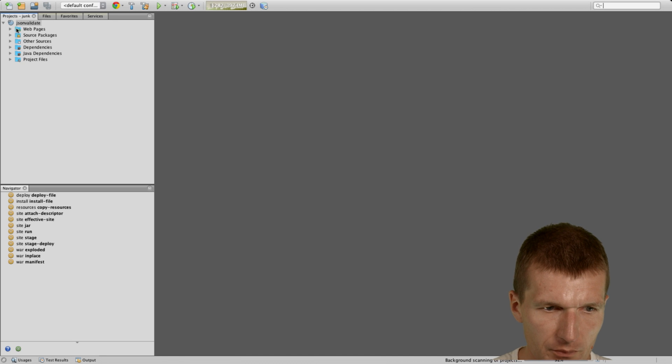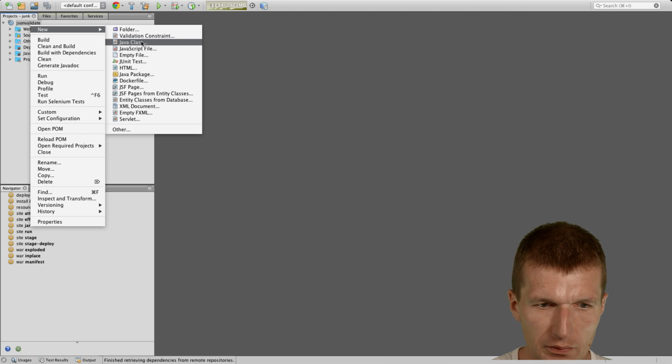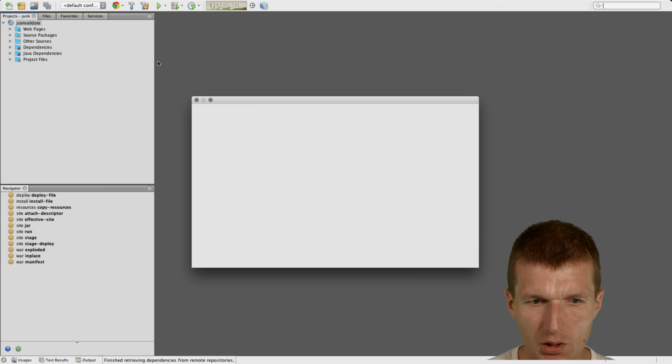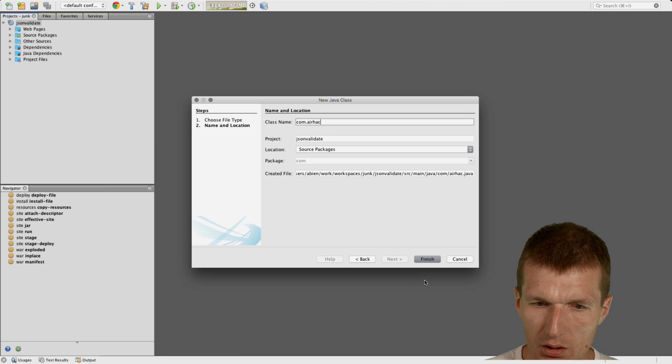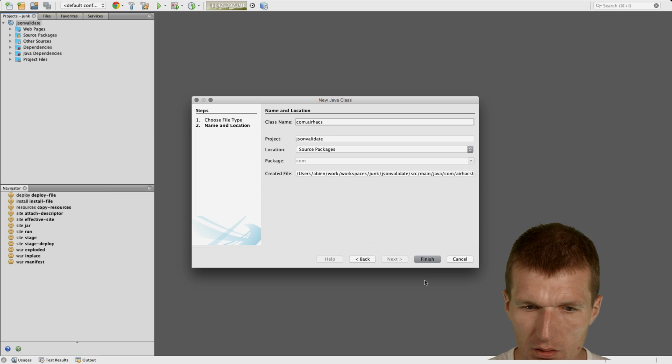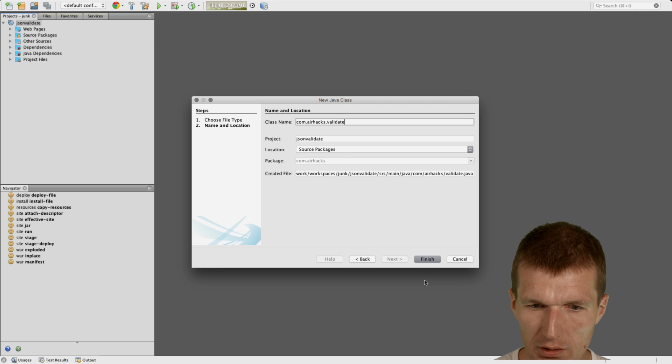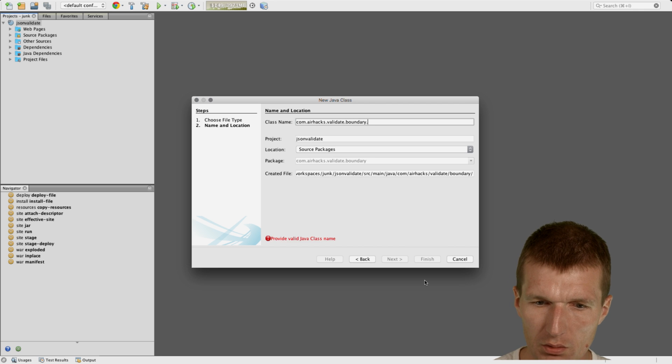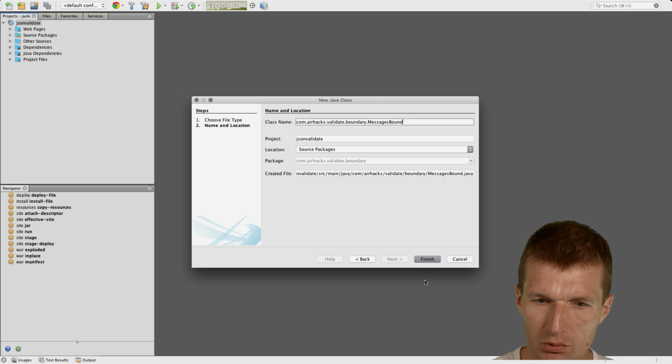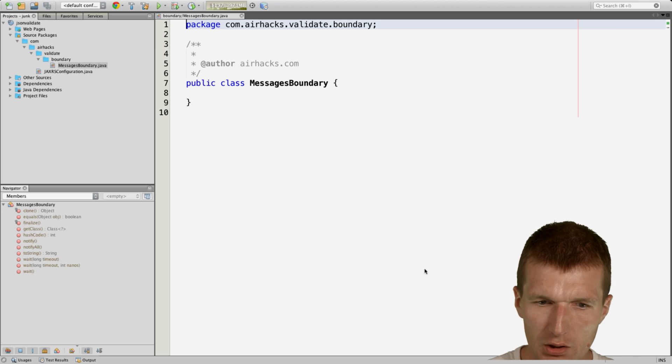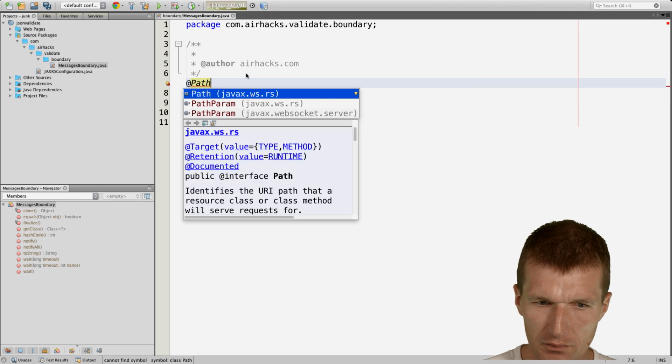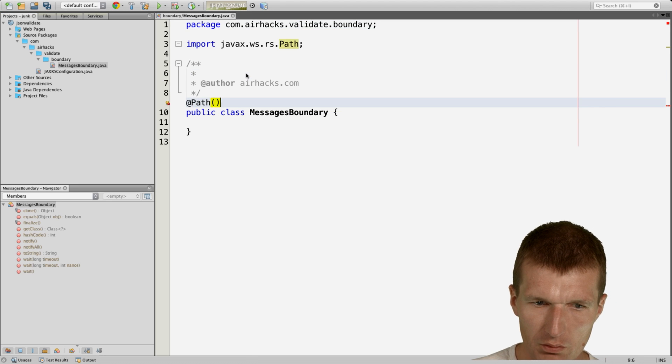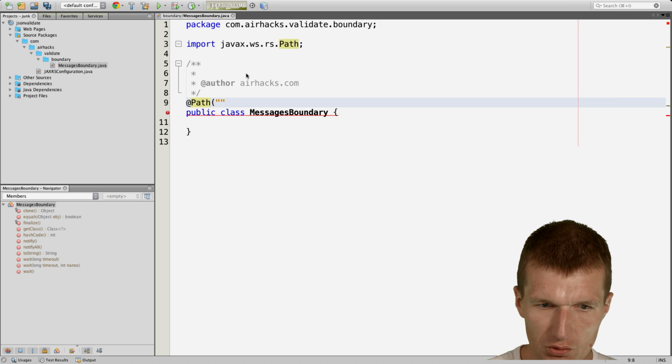And then just start with a single resource, validate boundary, messages boundary, and this resource only needs the path, so I call it messages.